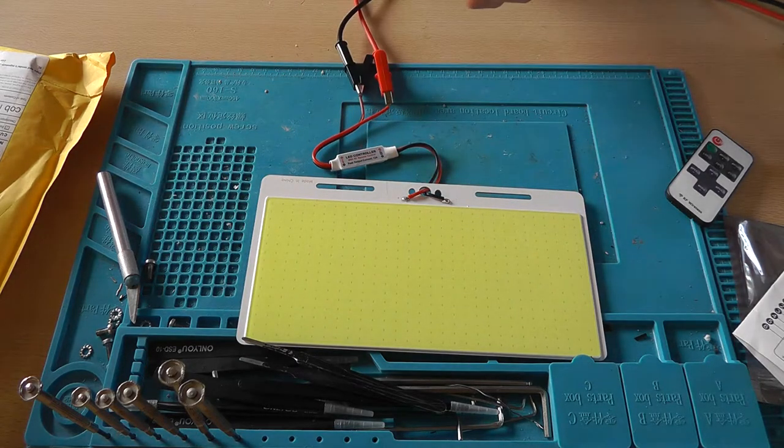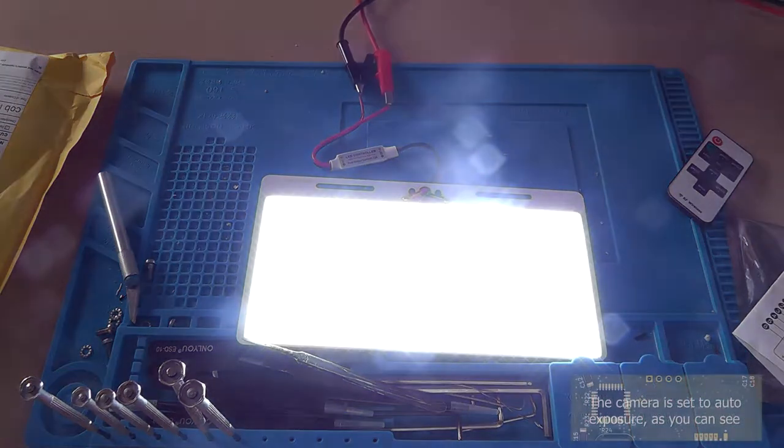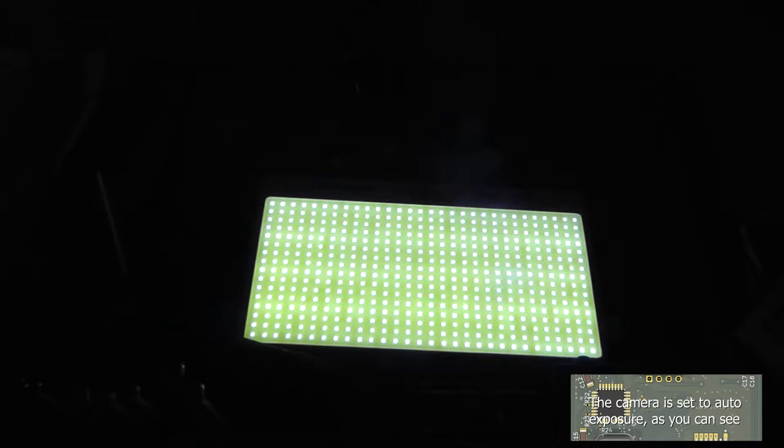So let's do 12. Make sure to connect it with the right polarity. So the current is limited. It's very bright.